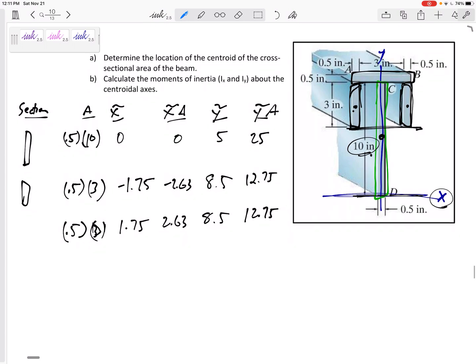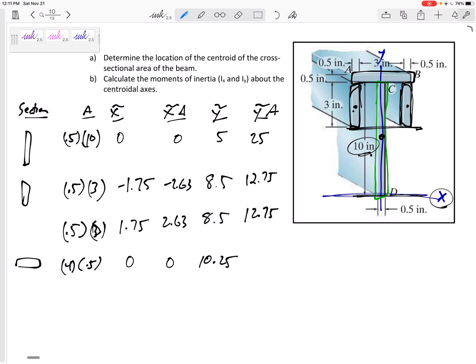Then the top rectangle: its base is 4, its height is 0.5. Its X-tilde would be 0, its Y-tilde would be 10 plus 0.25, so 10.25. Multiply those together to get the contributions.